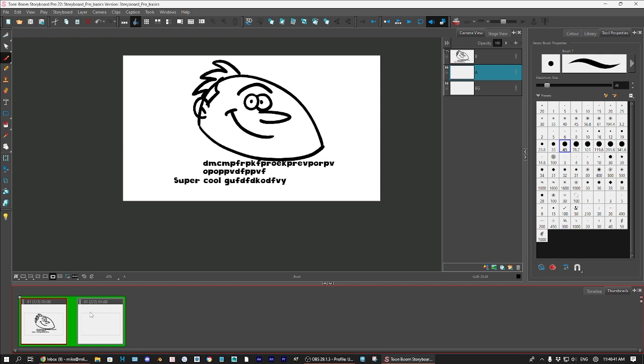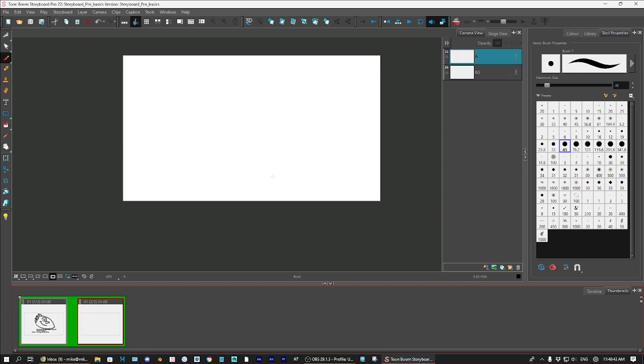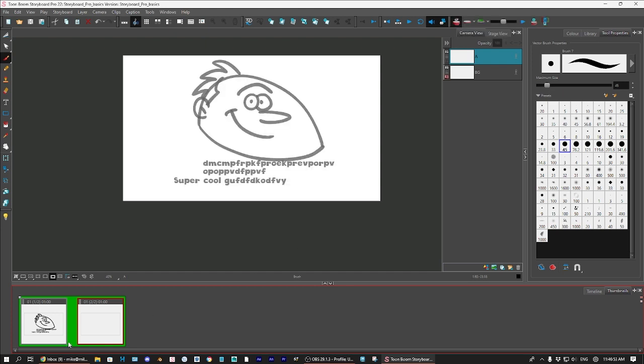And the way that you would do that is to select these, this pack of, I don't know, I call them, it's a pack of pancakes with an eye over it. But that's the onion skin. If you select it, now I can see the previous artwork on the previous page, or the previous panel. And now I can,